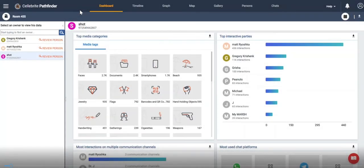Hi everyone, this is Heather Mahalik with another Tip Tuesday. This week I want to focus on Cellebrite Pathfinder and some changes that we made to the dashboard.